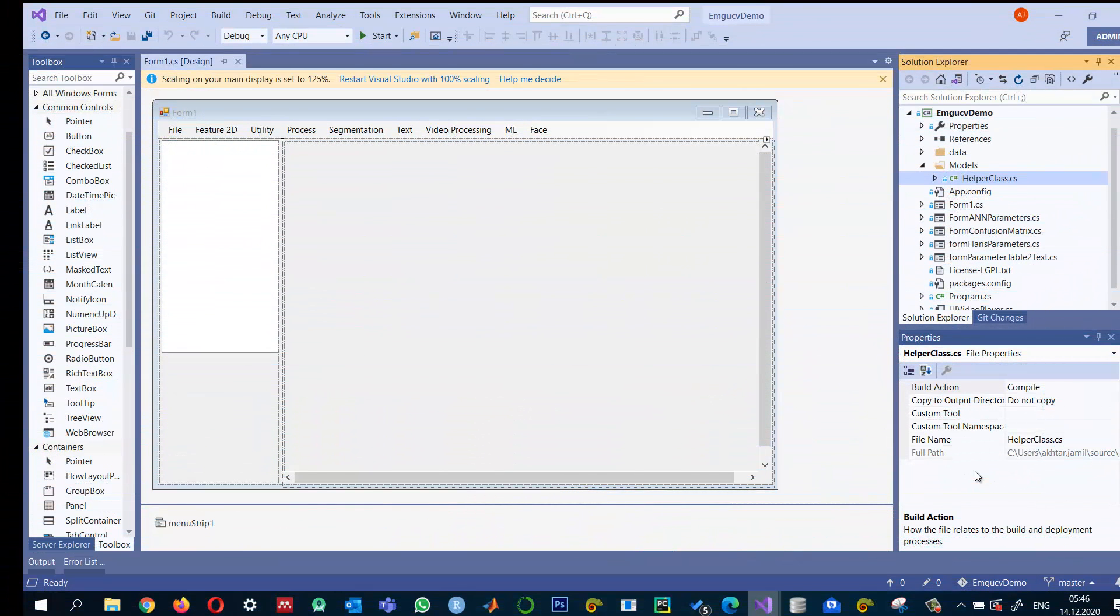I already configured a project using Windows Forms application and it uses EMGU CV 4.4. If you don't know how to configure it, you can check one of my previous videos.